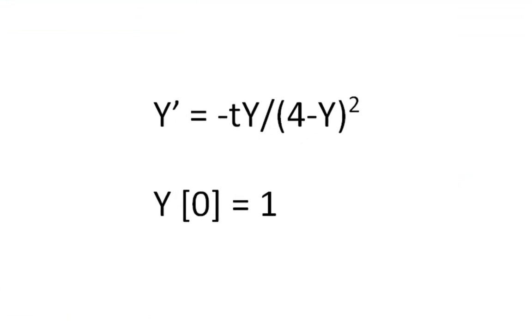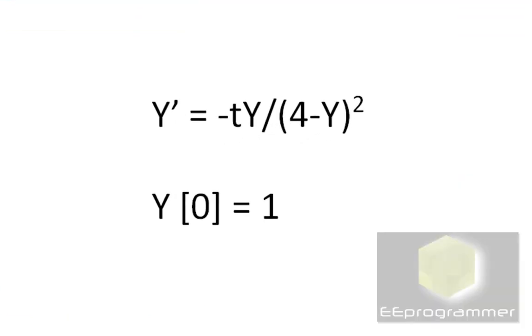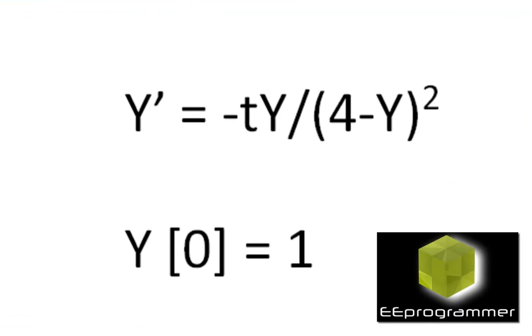This is Marco Wu from eeprogrammer.com. I'm going to talk about how we can use ODE45 to solve a first-order differential equation.